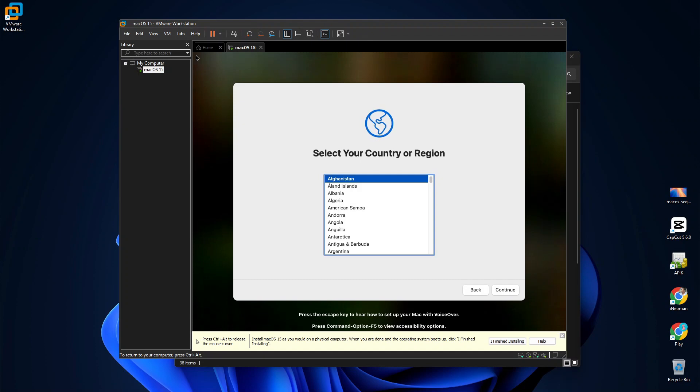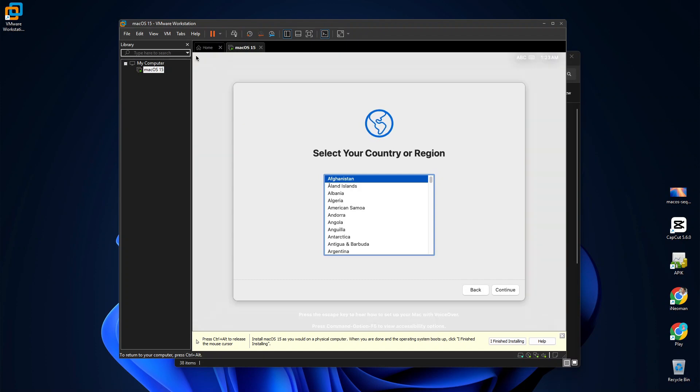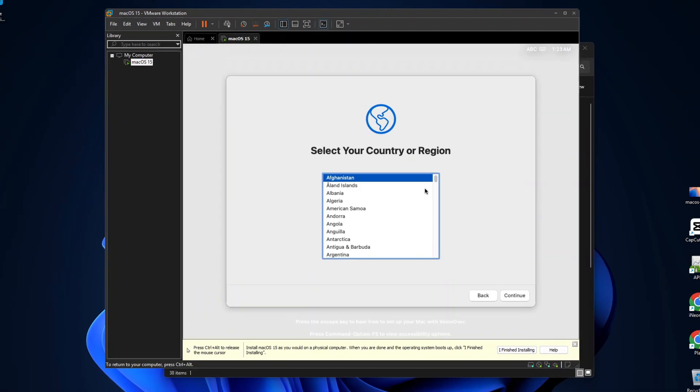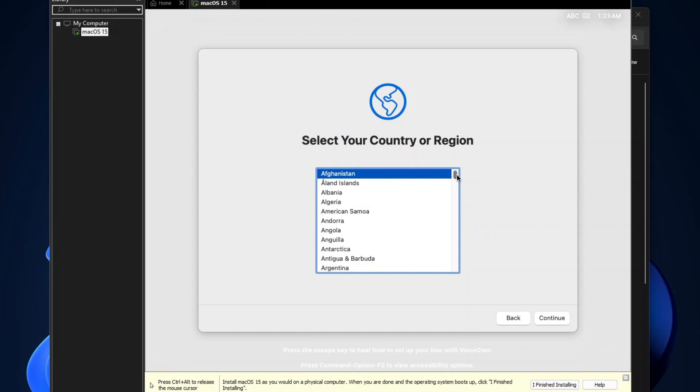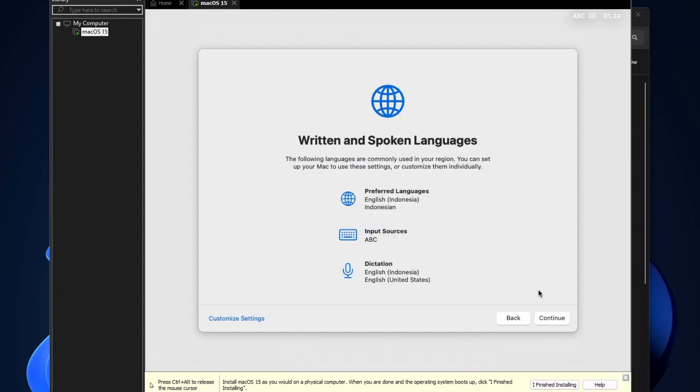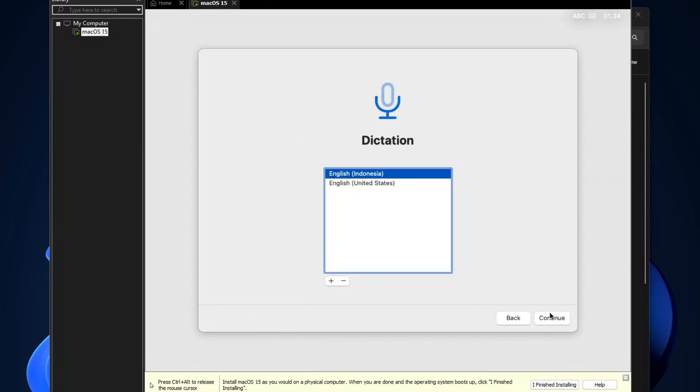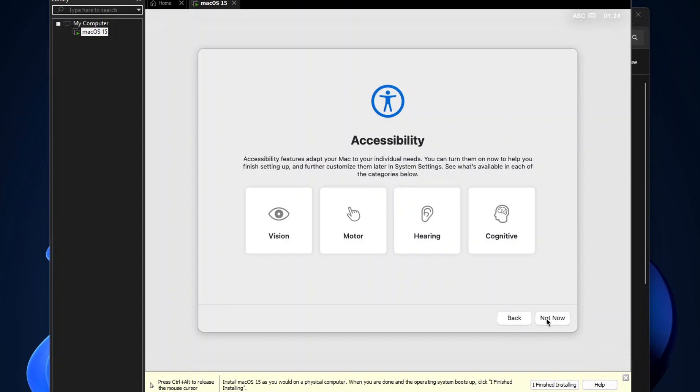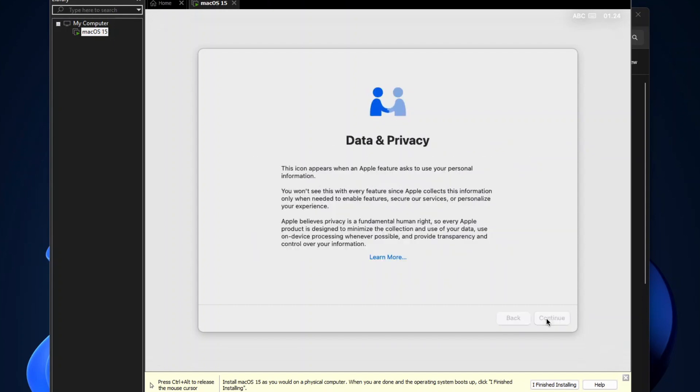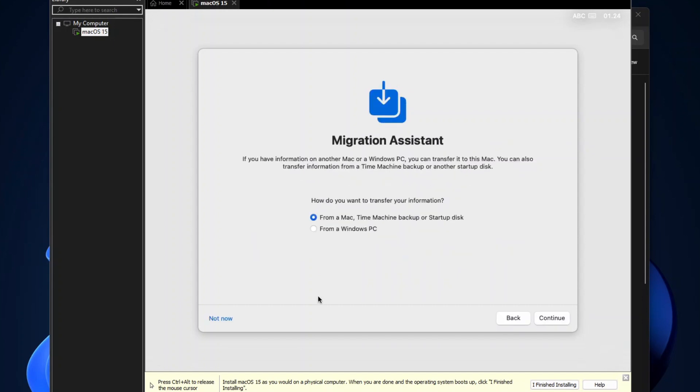Once the installation is complete, you will be guided through setting up your macOS. So select your country or region, and then if you want to select your preferred language, click Customize Settings, and then simply follow the instructions. On the Migration Assistant dialog, click Not Now.